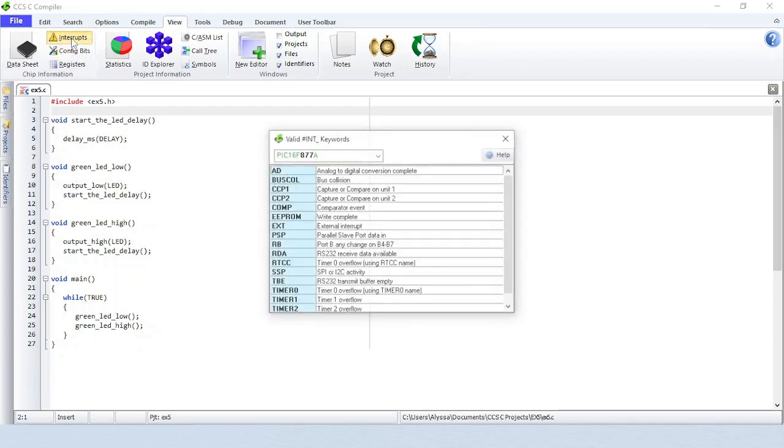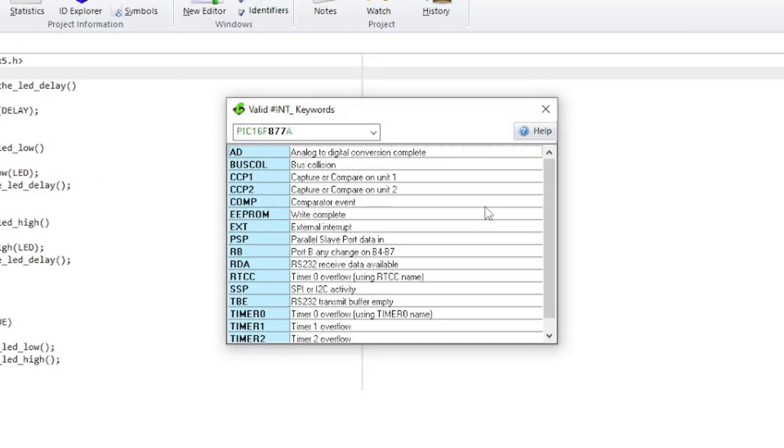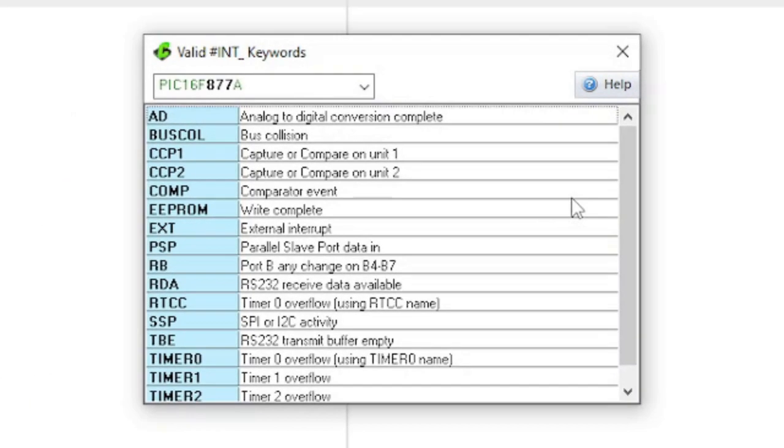Interrupts will show a list of all valid keywords for the pound and underscore directive and the enable or disable underscore interrupts function for this device. The left column is the interrupt name and the right column is the description of the interrupt.